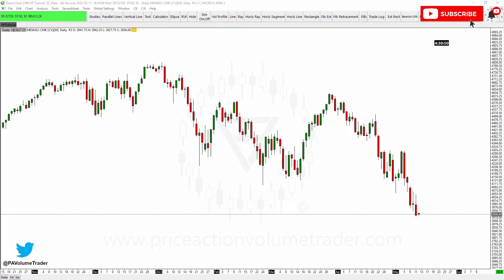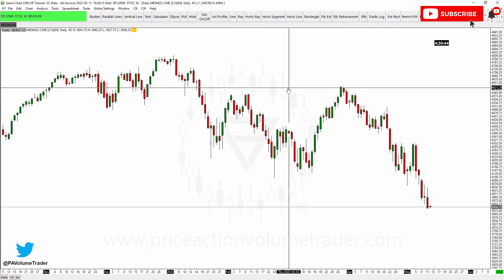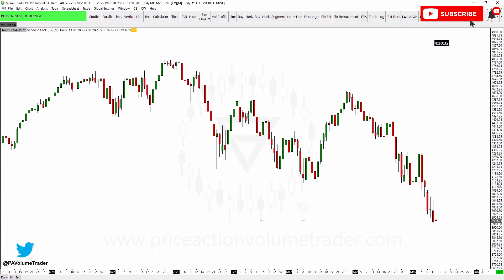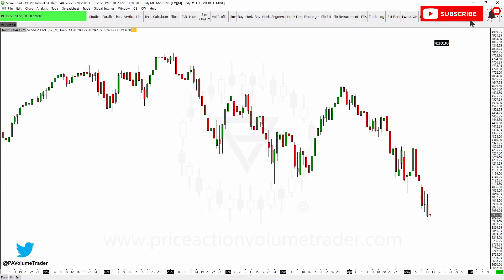Sierra Chart is definitely the best platform there is and it's the platform I use for all of my futures trading. In today's video I'm going to show you how you can import one indicator or study from one chart into another. I'll keep it very simple and show you how to apply a moving average on a daily chart and then import it into your lower time frame charts.